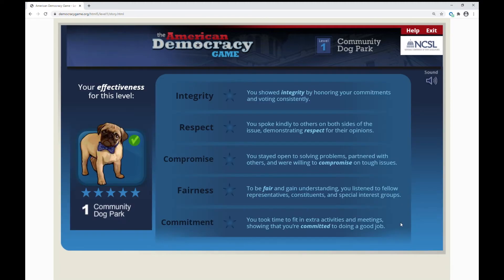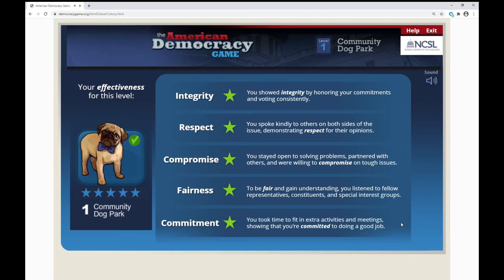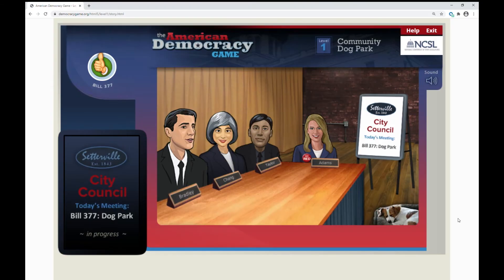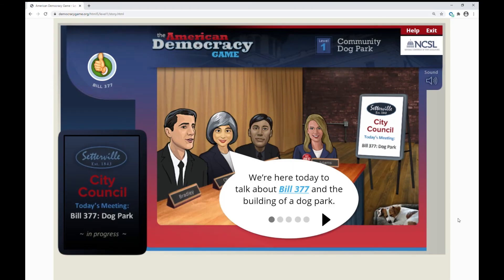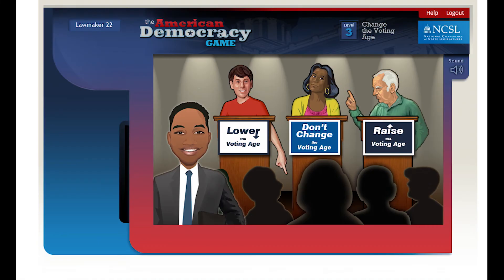Students also earn stars at the completion of each level based on integrity, respect, compromise, fairness, and commitment. The three levels of the game task students with navigating legislation regarding a community dog park, mandatory after-school exercise, and changing the voting age.